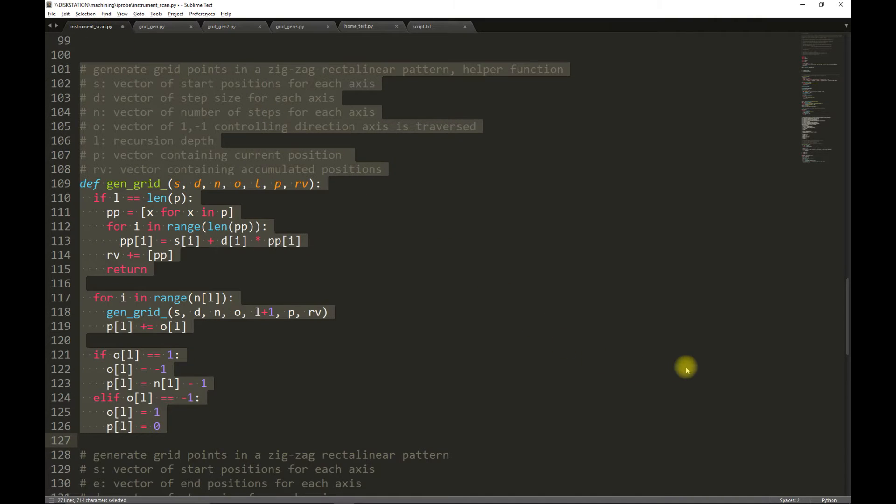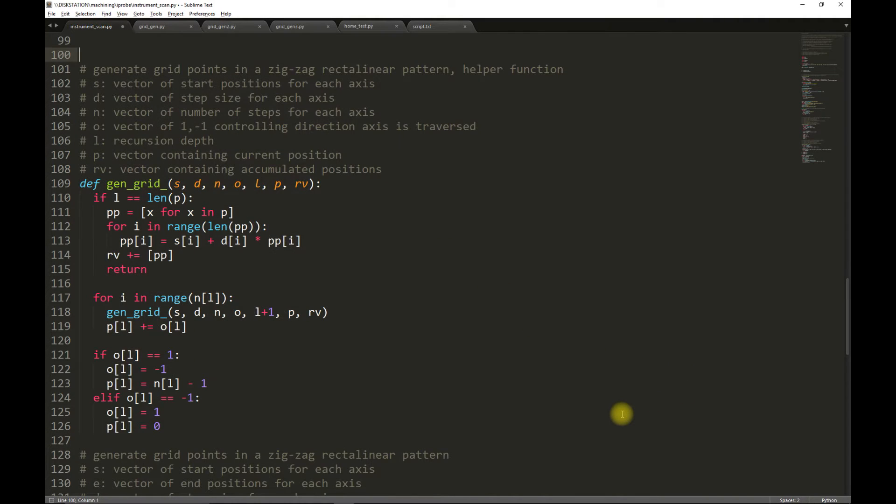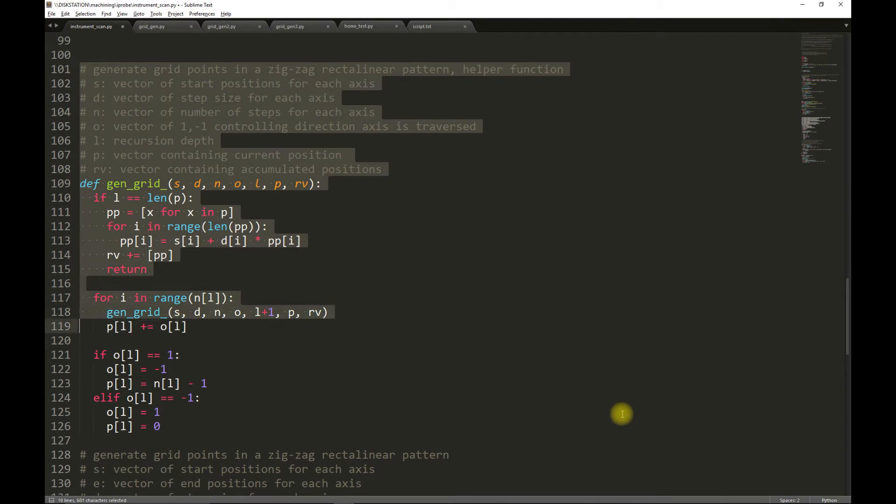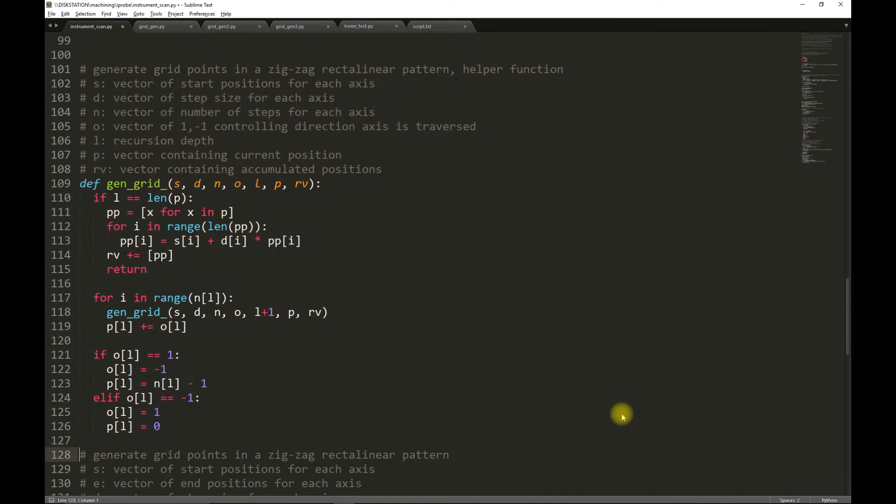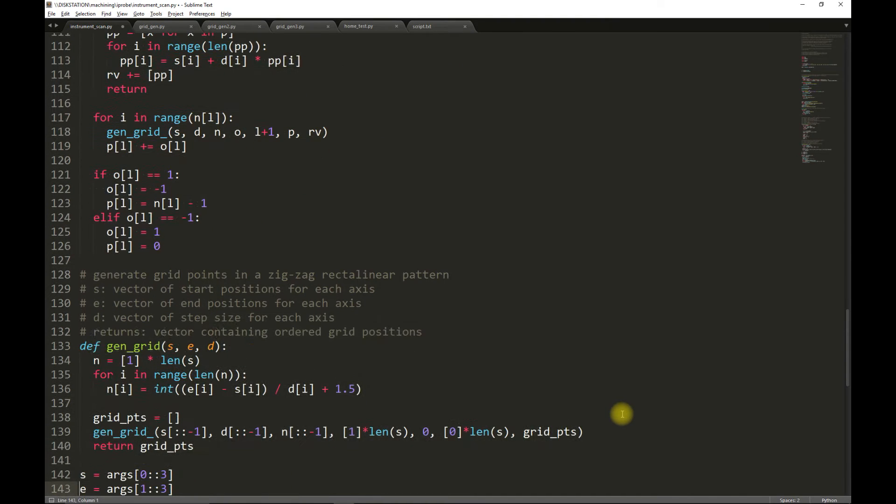The recursive method is the superior method. It allows for an arbitrary number of axes, and the code is really pretty simple. It takes a little bit more to perhaps understand, but if you print out some intermediate values, you quickly understand how this works.